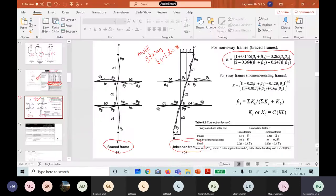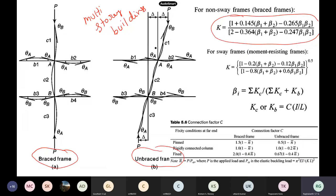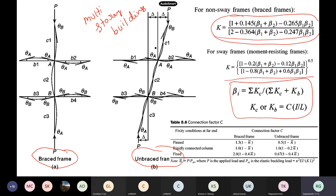For multi-storey buildings, the code gives guidelines on how to calculate effective length for non-sway and sway frames. Beta is defined as the ratio of stiffness of columns to the overall stiffness of columns plus beams. Based on the connections, effective length factors can be calculated. As far as this course is concerned, we will provide the effective length beforehand in problems, but this will be studied in detail in the next semester course.